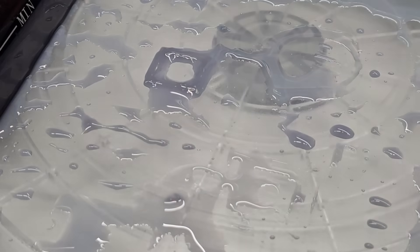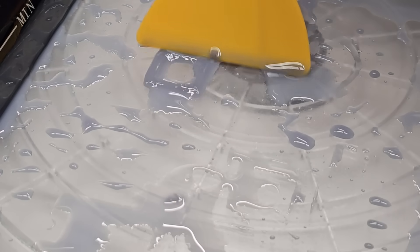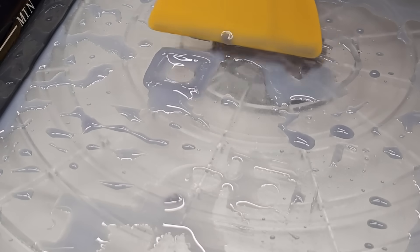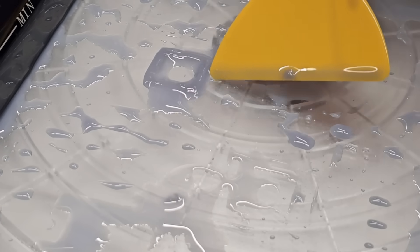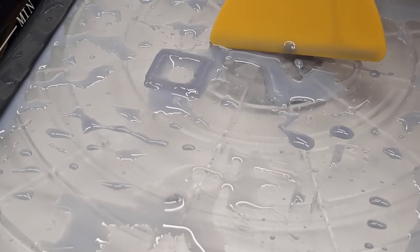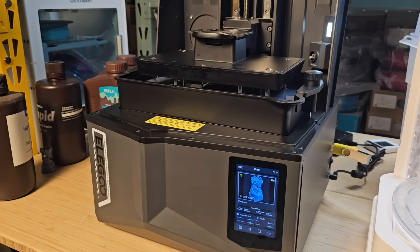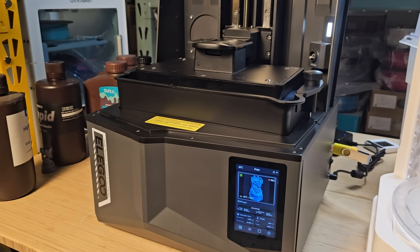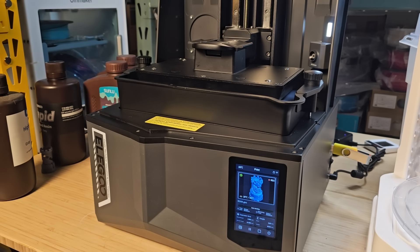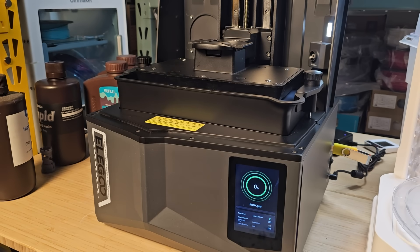3. The residue detection feature didn't work too well. I left a small piece of resin at the bottom and started a print, but since the residue was small, it didn't trigger a leveling failure and the print still started. However, I would expect even a small piece of residue, just a few millimeters in height, to trigger a leveling failure, as it is still going to make the surface uneven. I hope future firmware updates can address this issue.